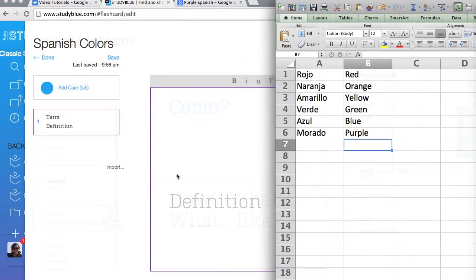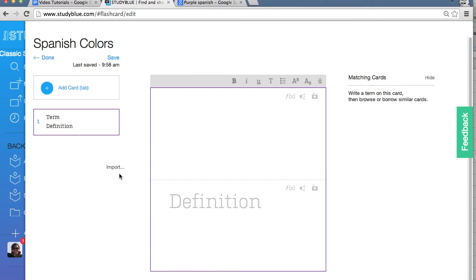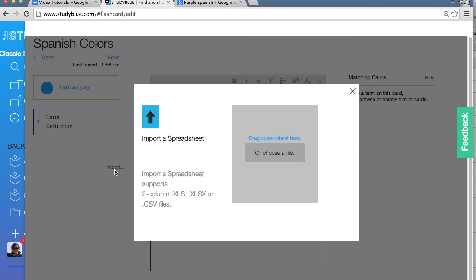Import from an Excel spreadsheet like this one by clicking here and then selecting your file.